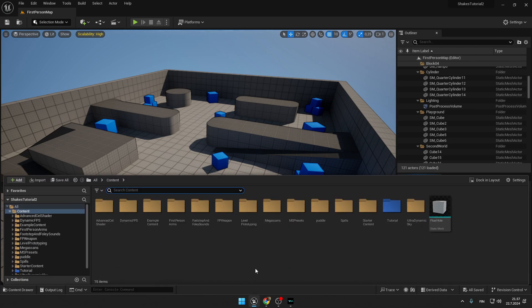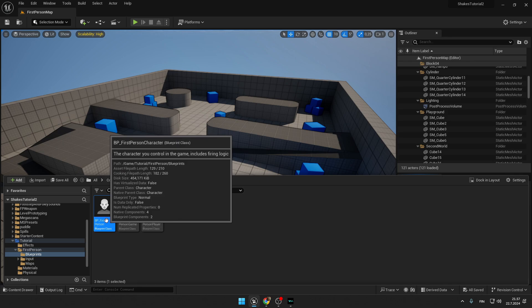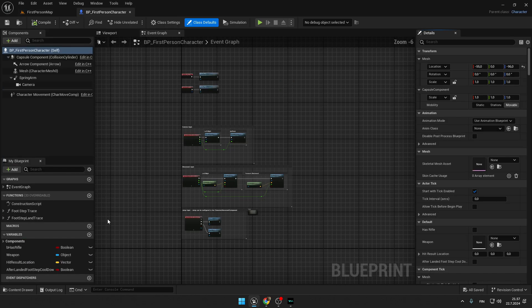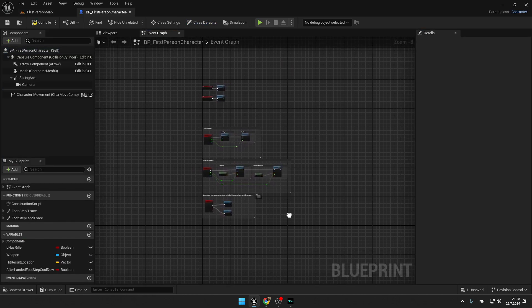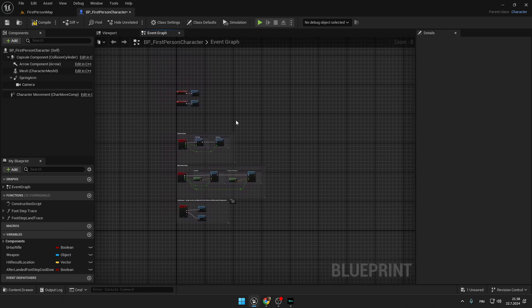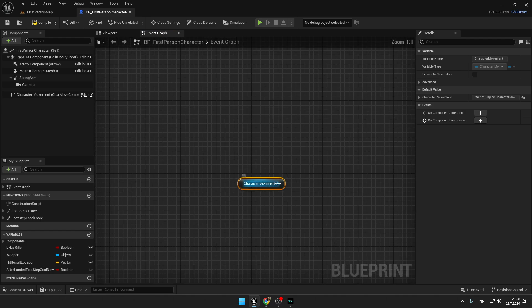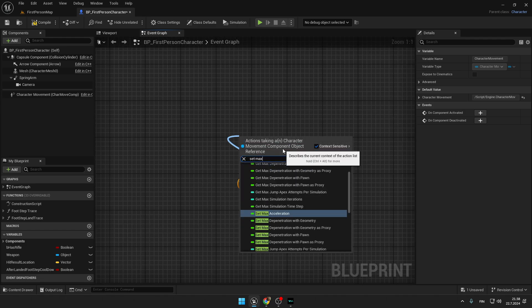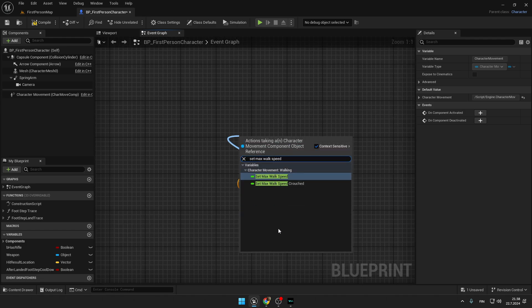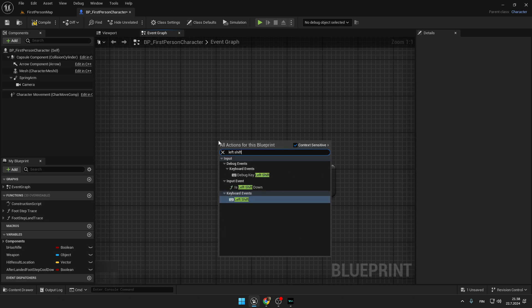The first thing we are going to do is open the Content Drawer. I already have this tutorial folder, First Person Blueprints. Open our BP First Person Character. Now we will have to start coding, and the first thing we are going to code is the sprint system. Take the Character Movement from the Components window and from it create a Set Max Walk Speed node.